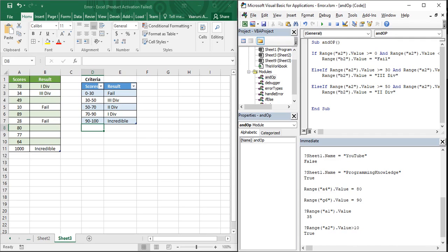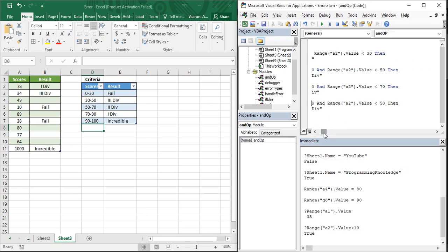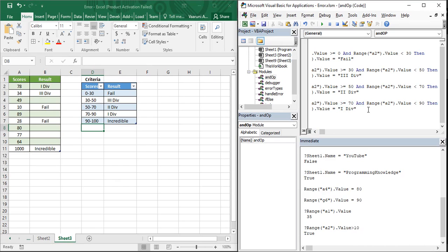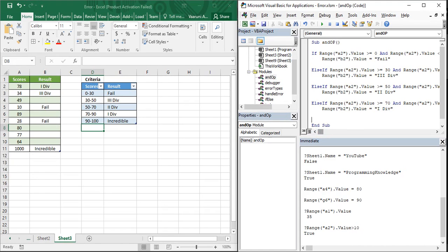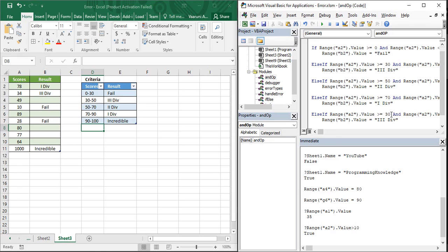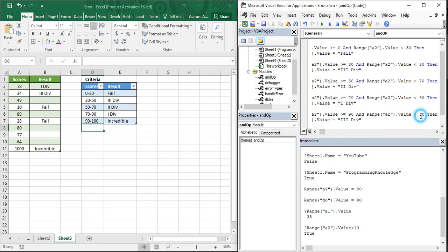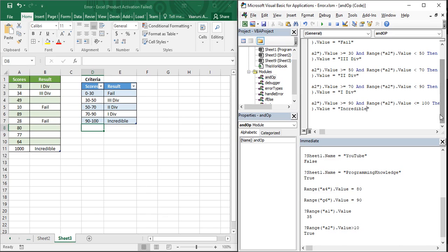The next ElseIf: if greater than or equal to 50 AND less than 70, then assign 'Second Division'. Then another ElseIf: if greater than or equal to 70 AND less than 90, then assign 'First Division'. Finally, ElseIf greater than or equal to 90 AND less than or equal to 100 — since 100 marks is possible — assign 'Incredible'.